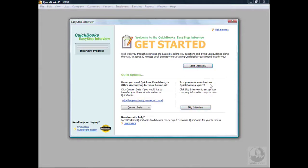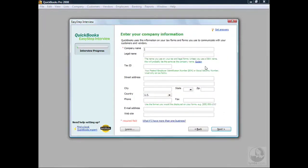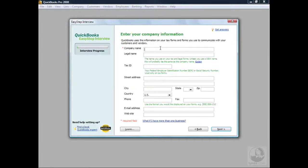For our exercise today, we're going to go ahead and start the interview. Our first screen is Enter Your Company Information. If you look at the top, you'll see a red asterisk, and at the bottom it tells you what that means — it's a required field. QuickBooks is telling you that the only required information it needs is your company name. However, because we are setting up a brand new company, we're going to fill in all the information we have.